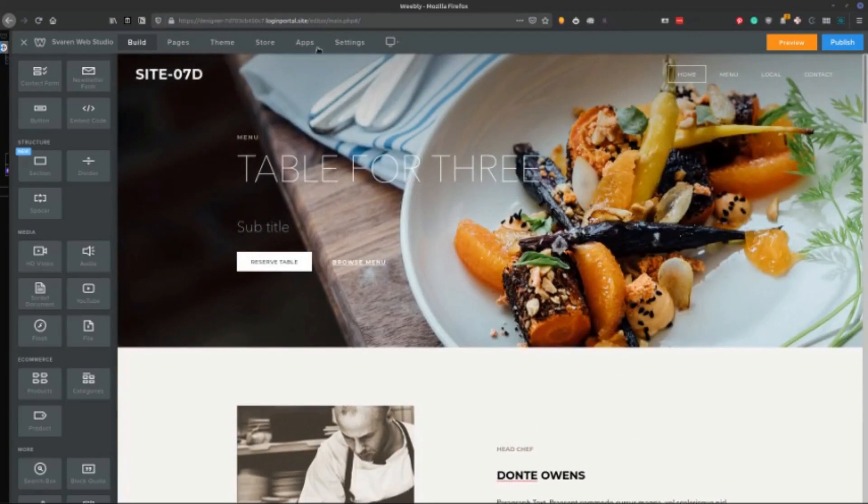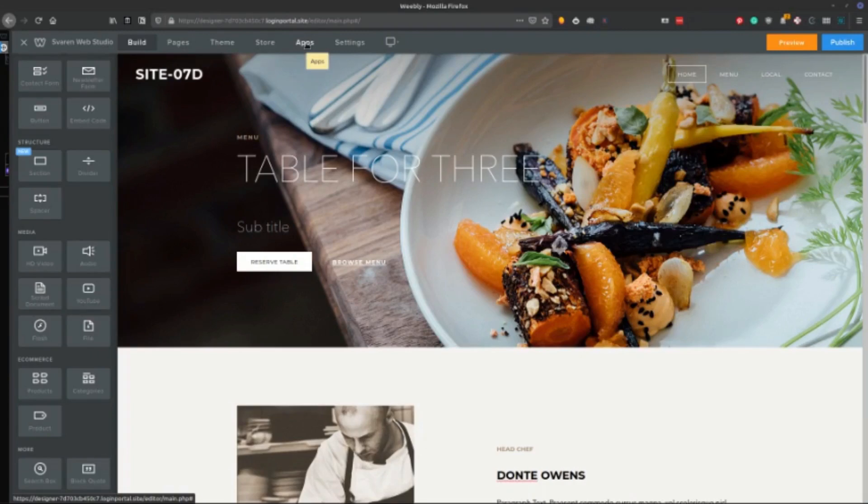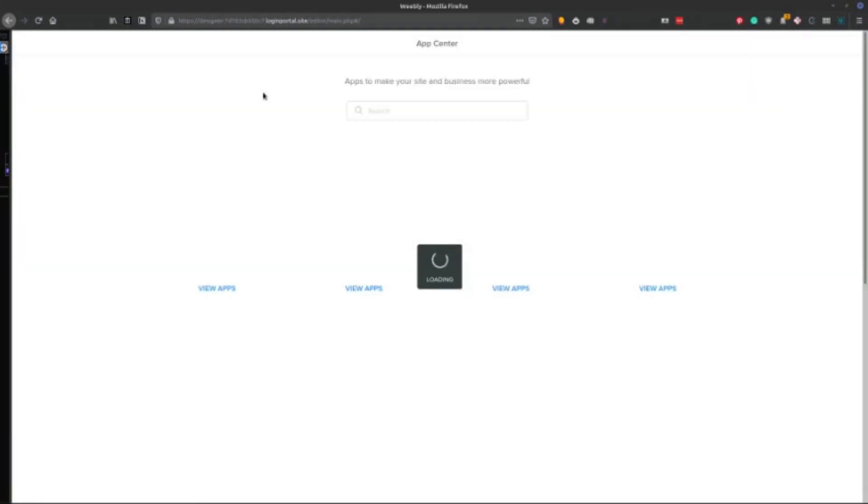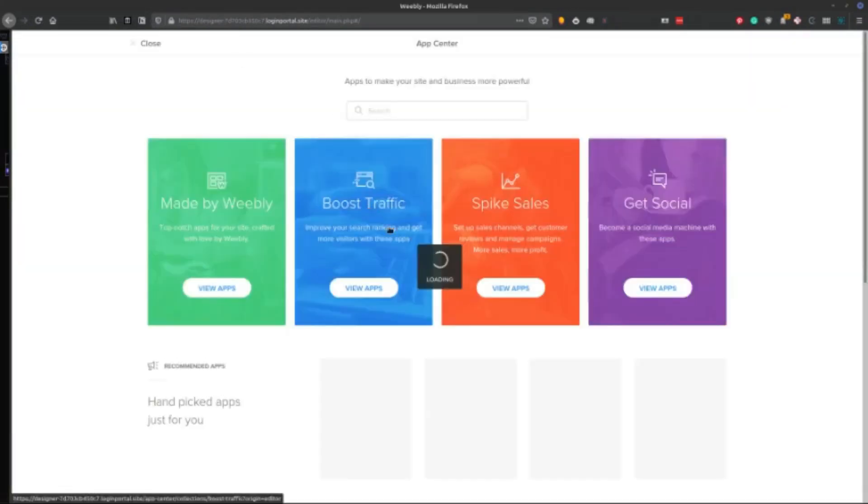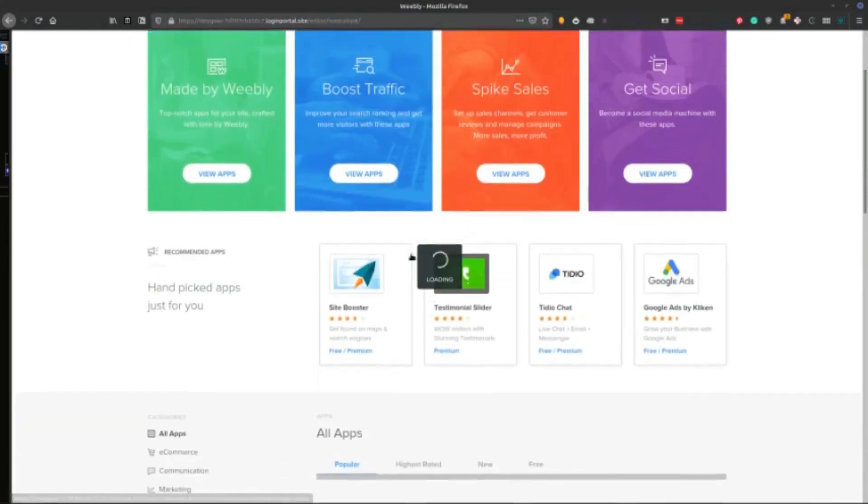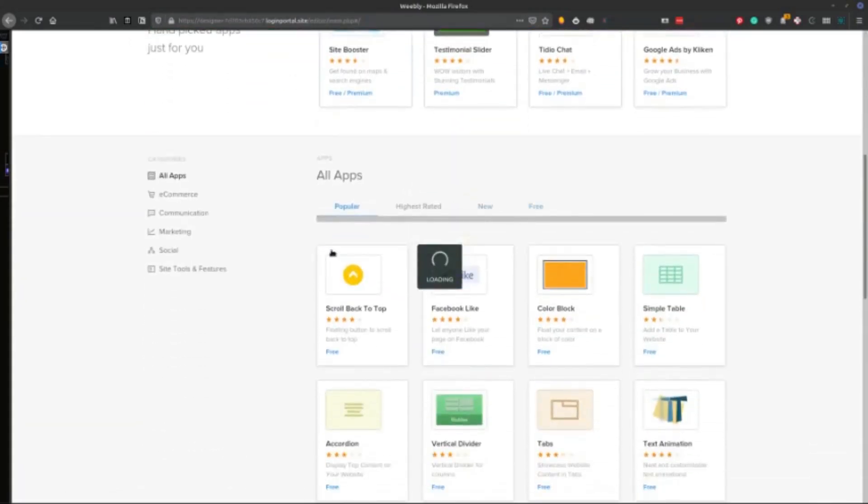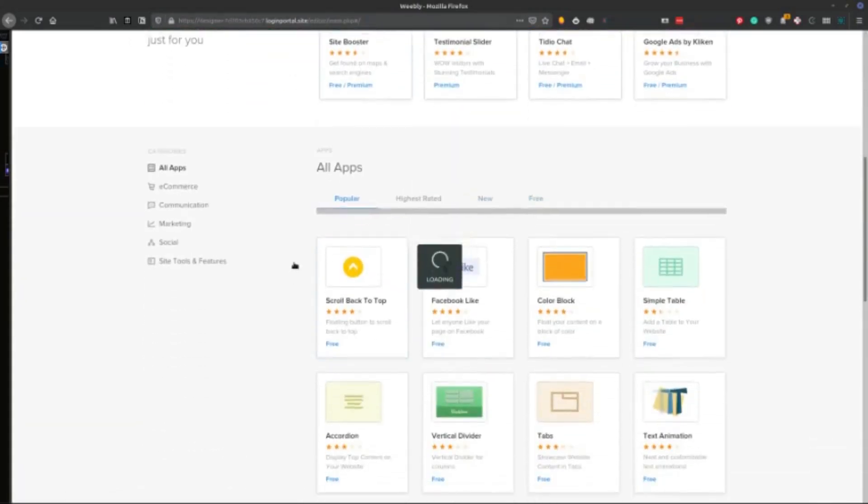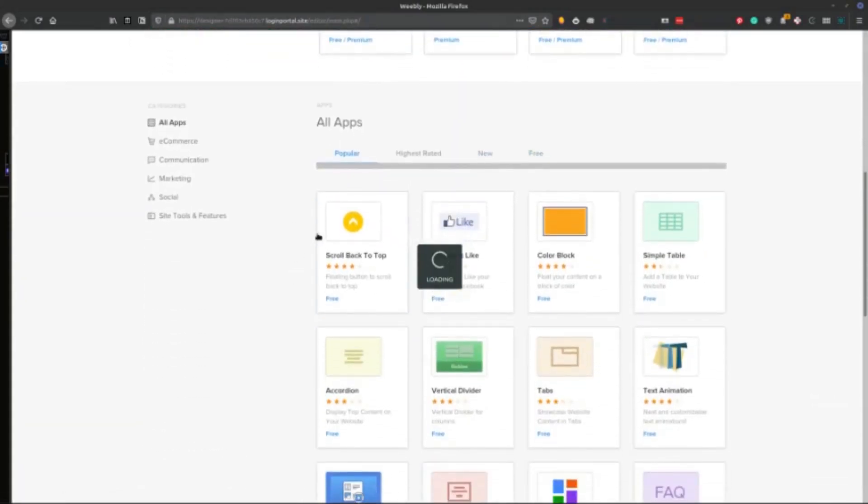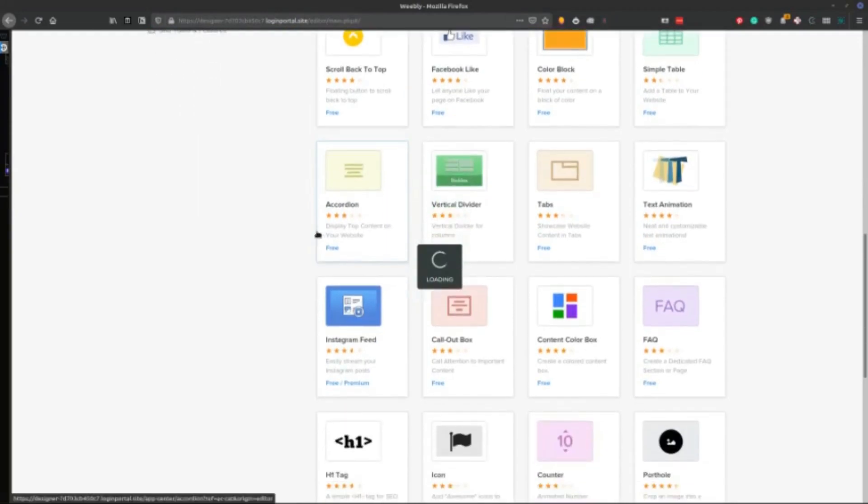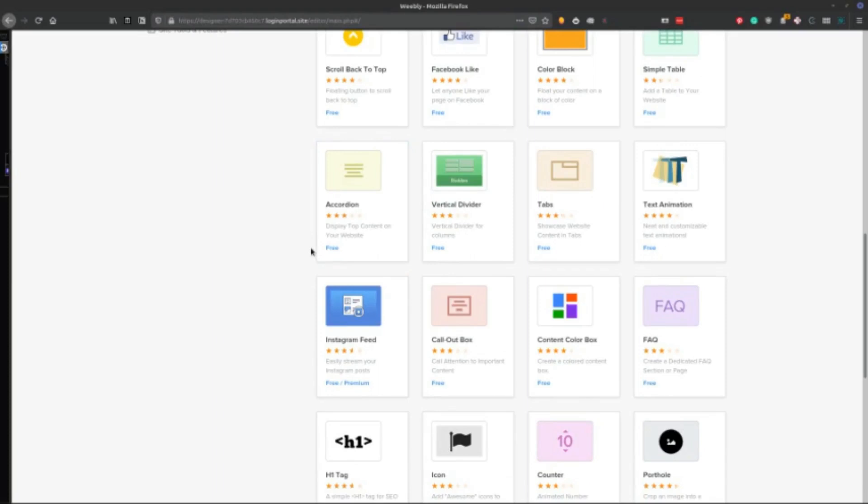And the thing that really scares me about Weebly, and that I kind of don't really suggest Weebly for this reason, is that their app store is not very desirable. The apps that are available in here, some of them are free, some of them are freemium. So you have a free version of it.